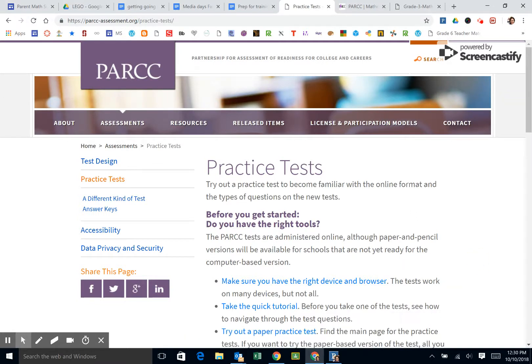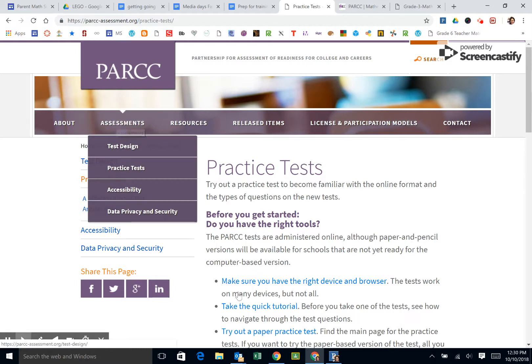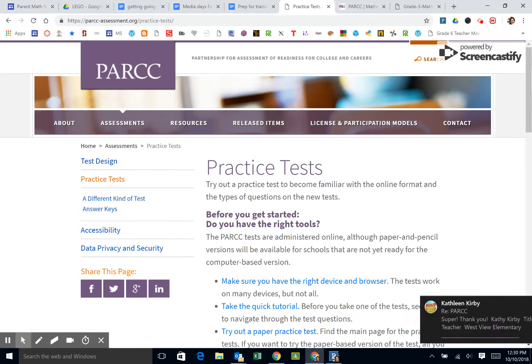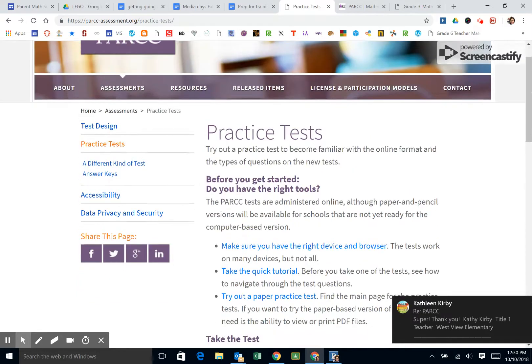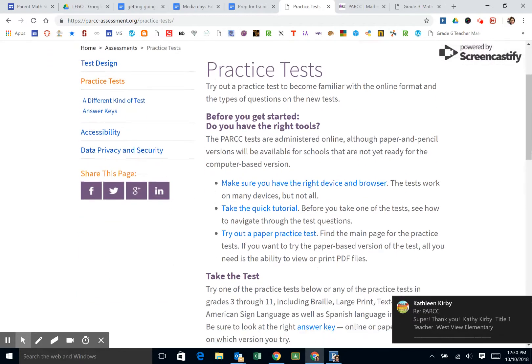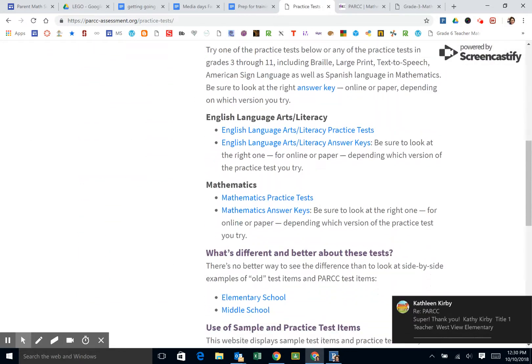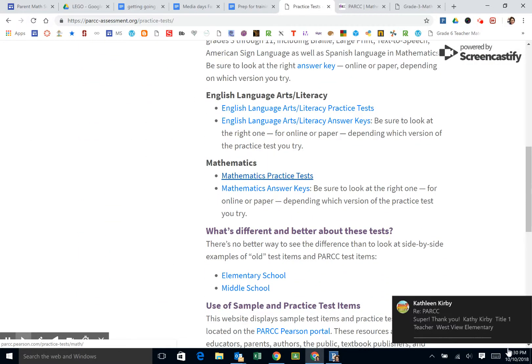There are several resources that I want to show you. The first one, using the link that I sent to you, should take you to practice tests. If it doesn't, go to assessments and then practice tests will take you there. When you have this heading practice tests, you can come on down here and there is for math.